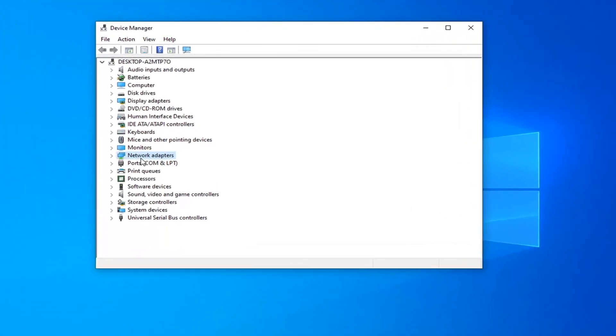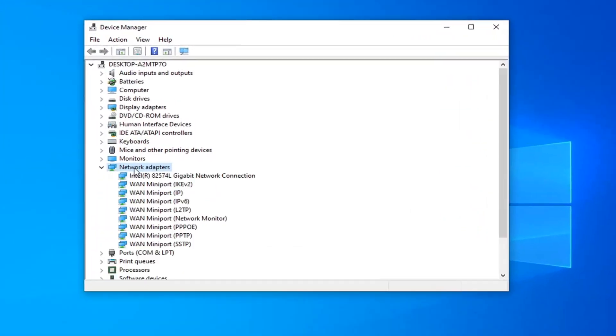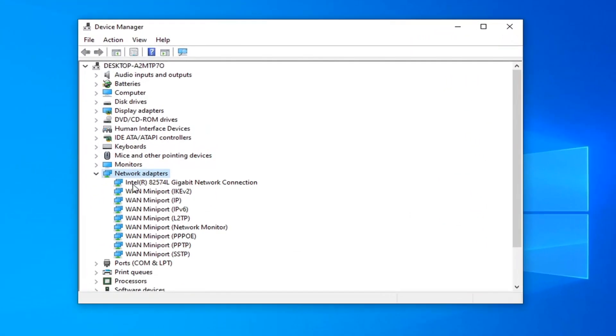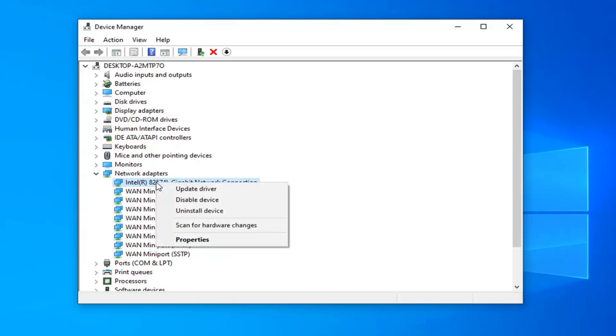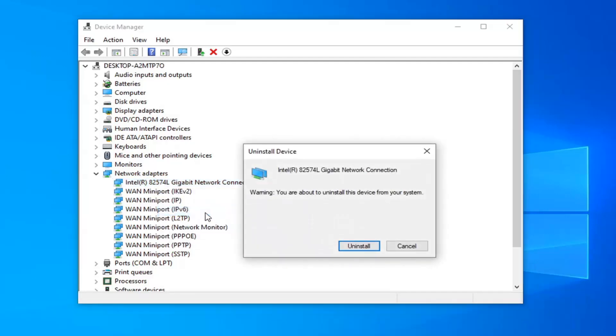Expand your network adapter section, so double-click on that. Now locate your network connection adapter in here. Do not look for the mini-ports; you just want to select your main network connection. Right-click on it, select Uninstall Device, then select Uninstall.